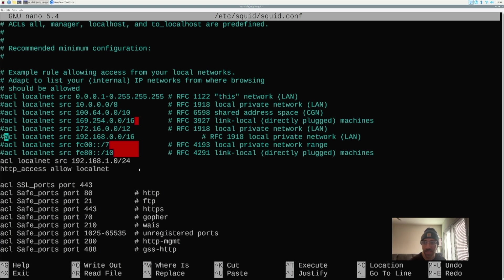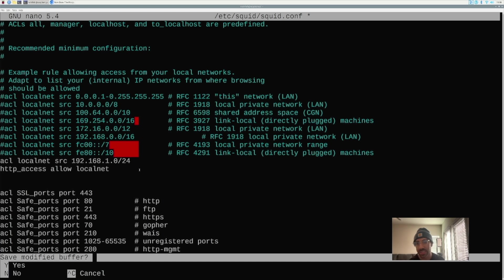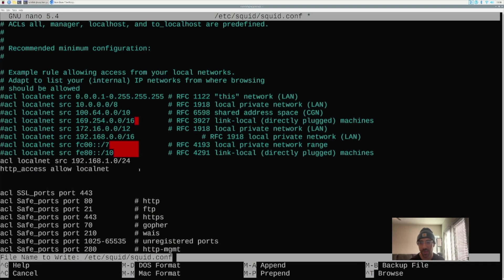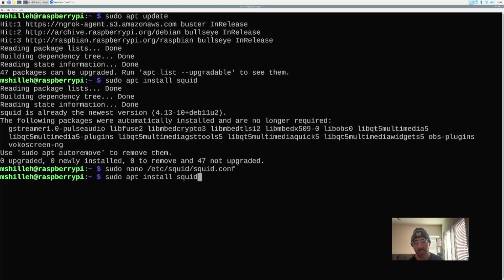Now save the file. In the nano editor, press Ctrl+X to exit. It will ask 'save modified buffer?' — type Y and then press Enter. The file should be saved with the necessary modifications to allow your local computer to connect to this proxy, as long as you're on the same internet connection.